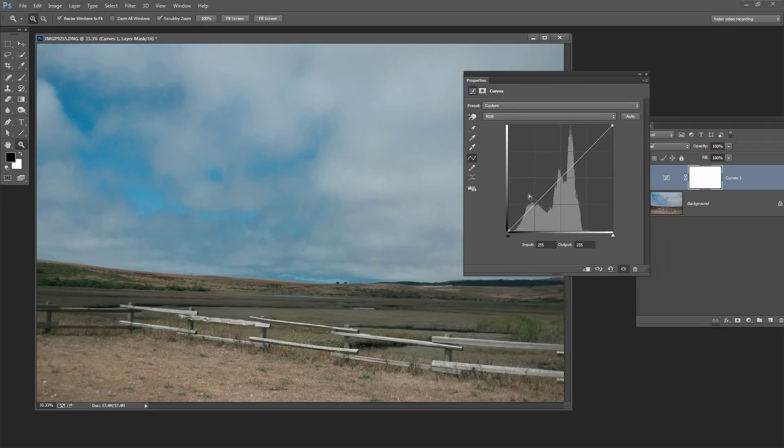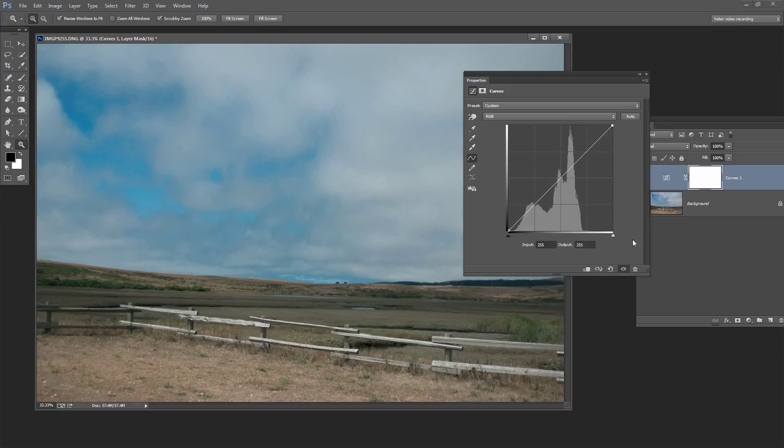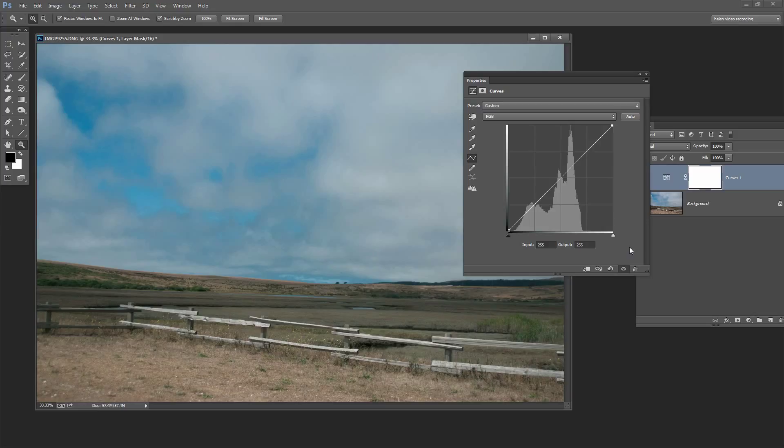Now you may have seen a histogram before. You might have seen it in Photoshop but you've probably seen it on the back of your camera. And that's exactly what your camera is trying to tell you when it shows you a histogram. It's saying this is the tonal range of the image that I just shot and if it does not look good on the back of the camera it's not going to look any better when you get it to Photoshop or Lightroom or wherever you're processing.